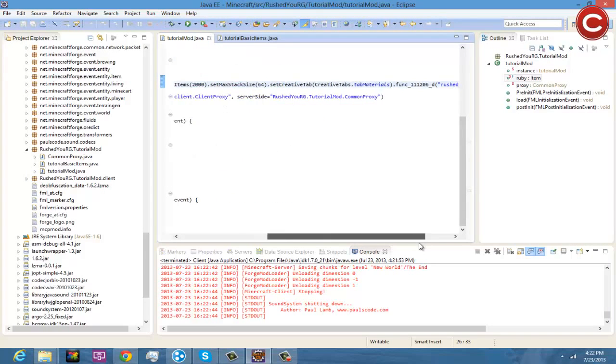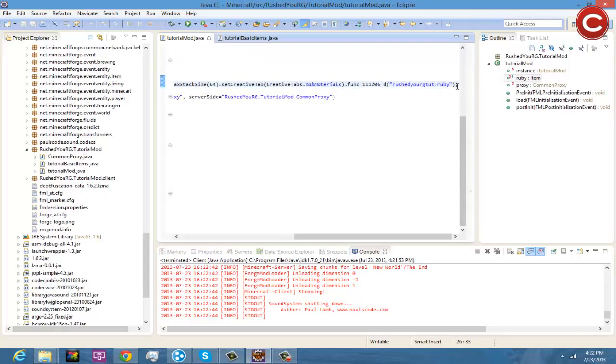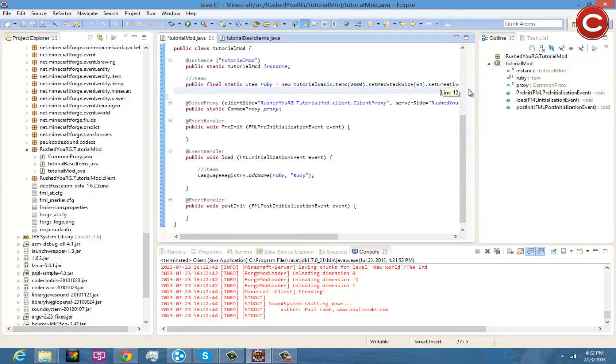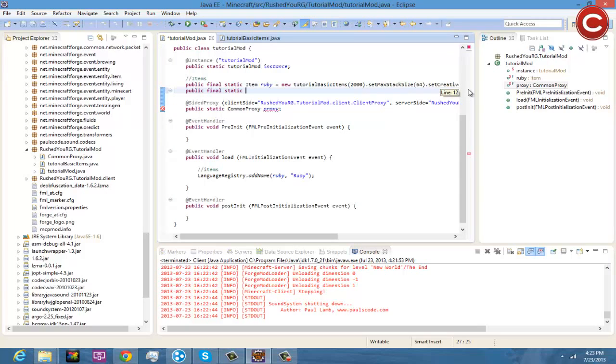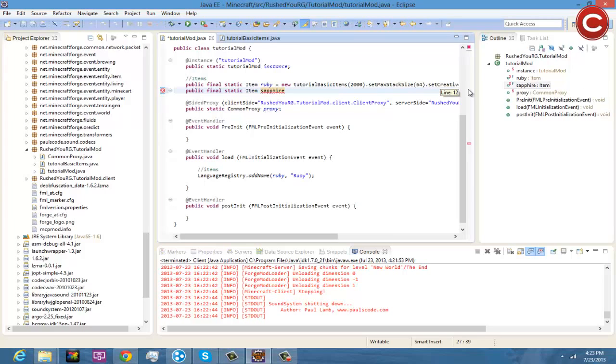So that's pretty much all you have to do for a ruby or any item in the game pretty much, that's just a basic item. So we could do another one right now if you want, which I'll just do another one for example purposes only, you don't have to watch past here. Just for anybody who's wanting another thing on how to make an item. So you're going to do public static Item sapphire.